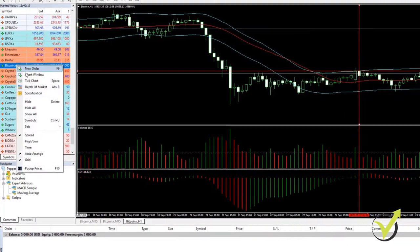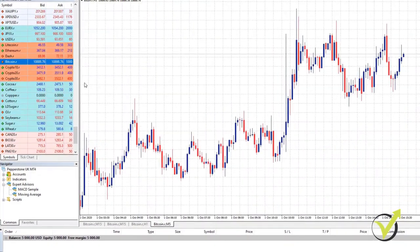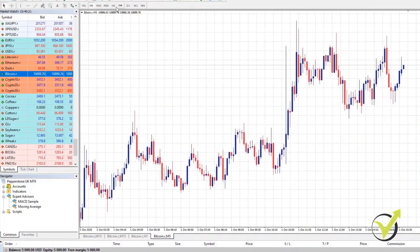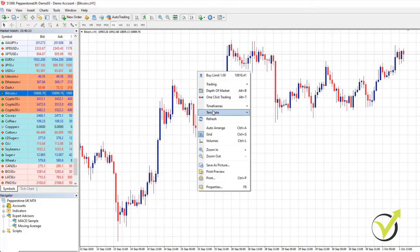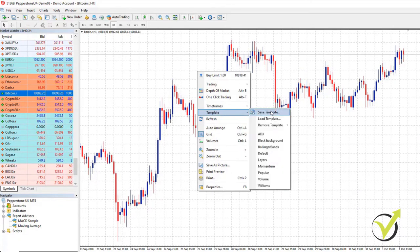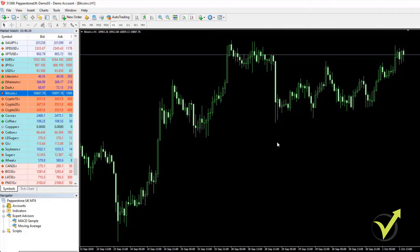Let me open one more chart window for Bitcoin. It will be on H1 and I will change the template to black background.